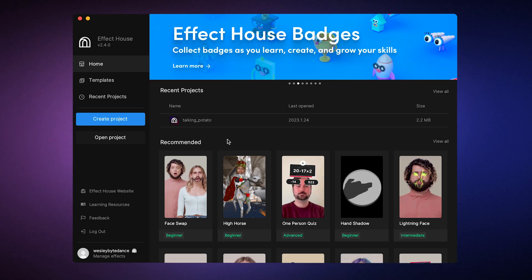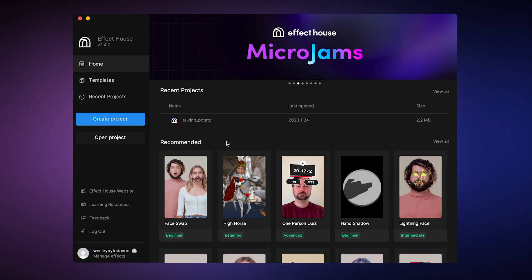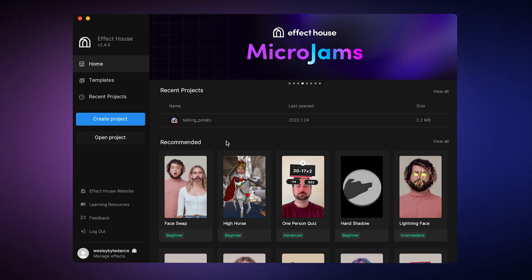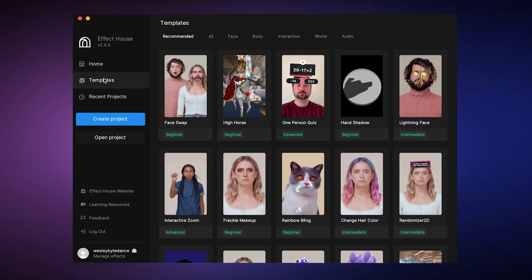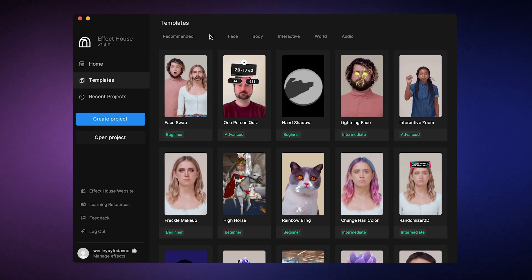Once you open Effect House, you'll see some recommended templates on the home screen. You can simply pick one and dive in. To access all templates, go to the templates tab, where you can find all the templates we provide. You can also filter them by category.